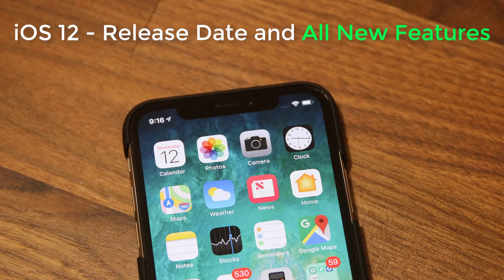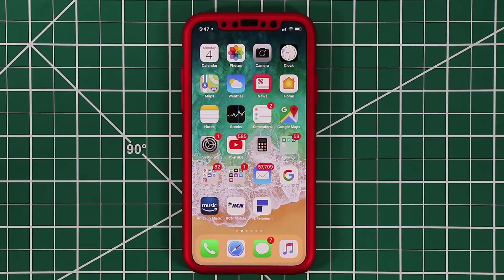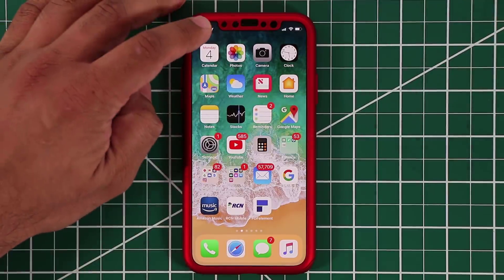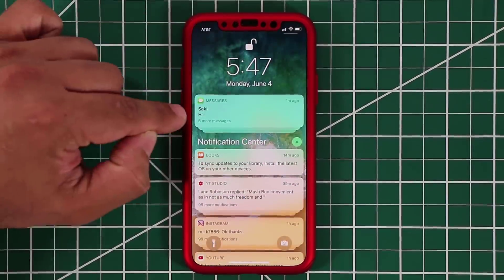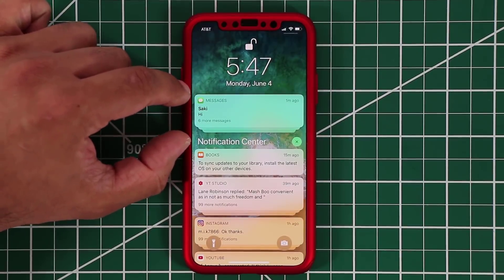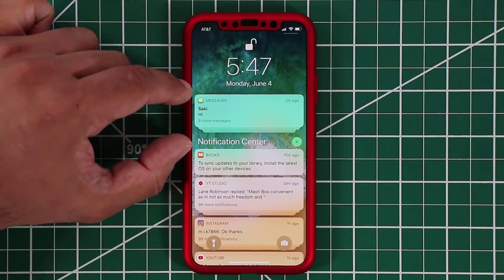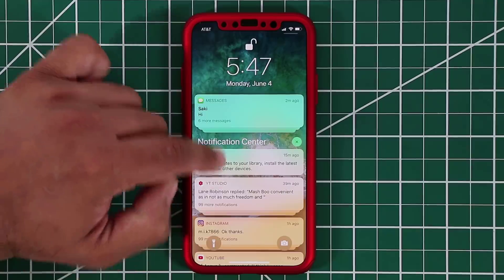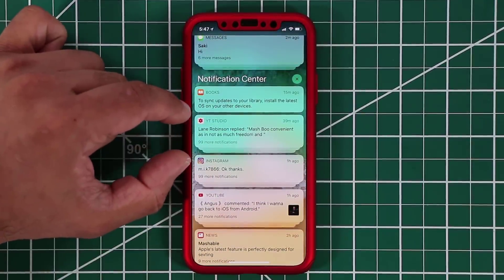Now let's take a look at all the new features on iOS 12 that you are going to love. One of the major features that everybody has been waiting for is group notifications in the notifications panel. If you drop down the notifications panel, you'll see that I just sent myself six messages from my other phone and they're all grouped together into one block of message notifications. The same is applicable to the YouTube Studio app — they're all grouped together.